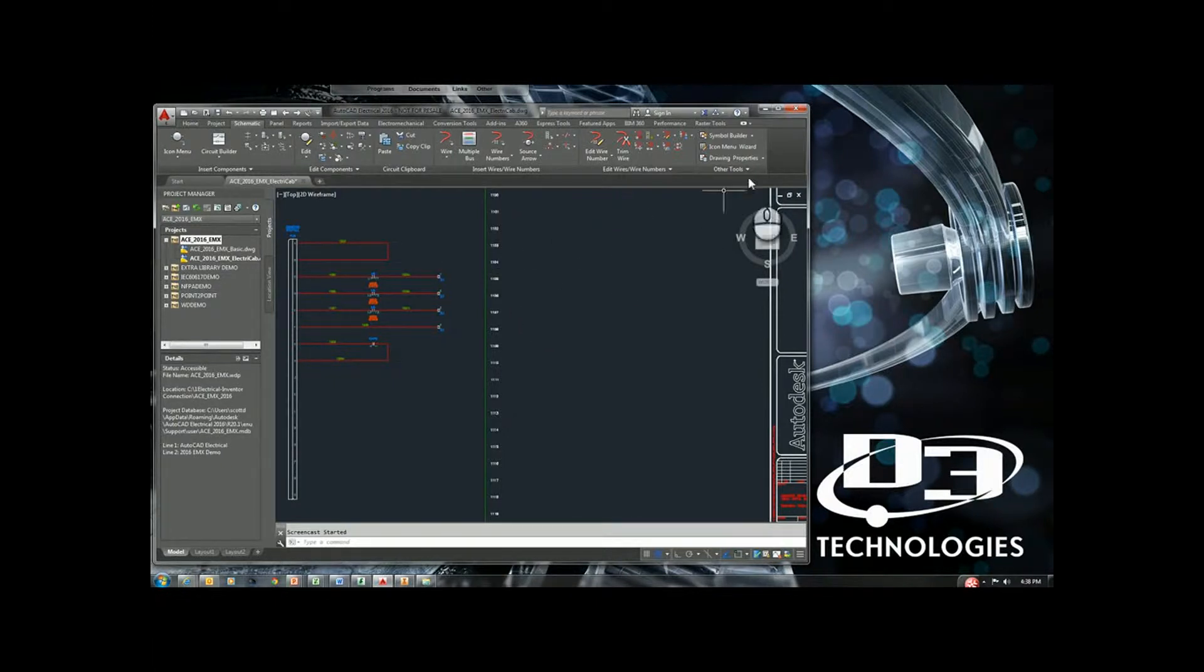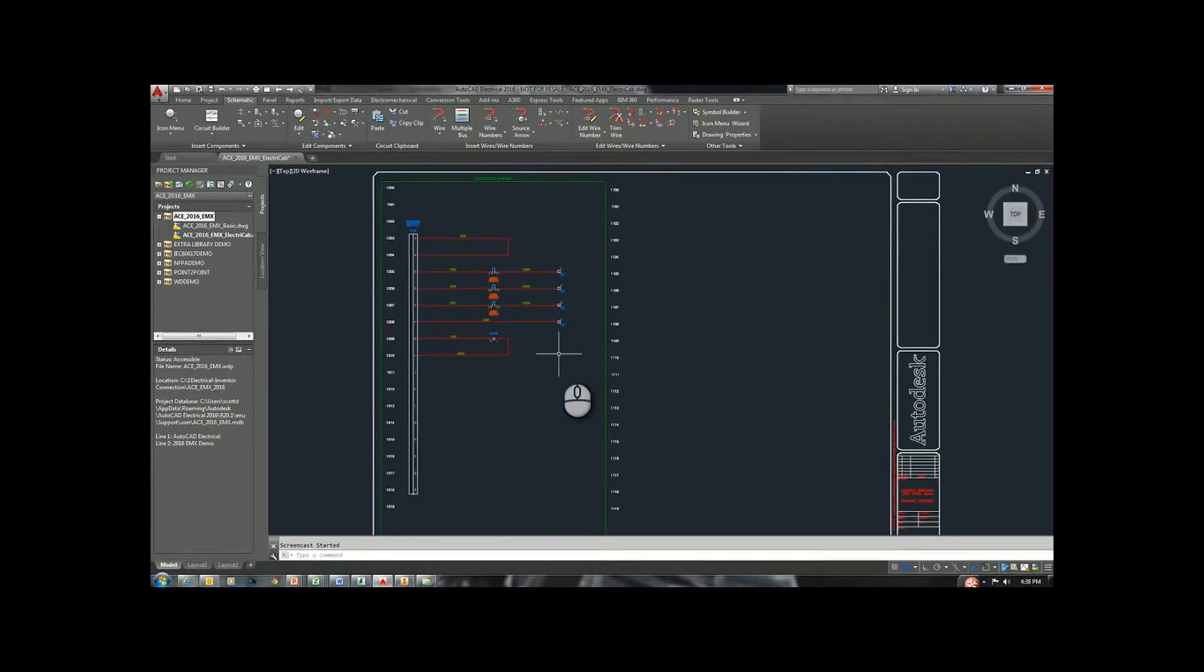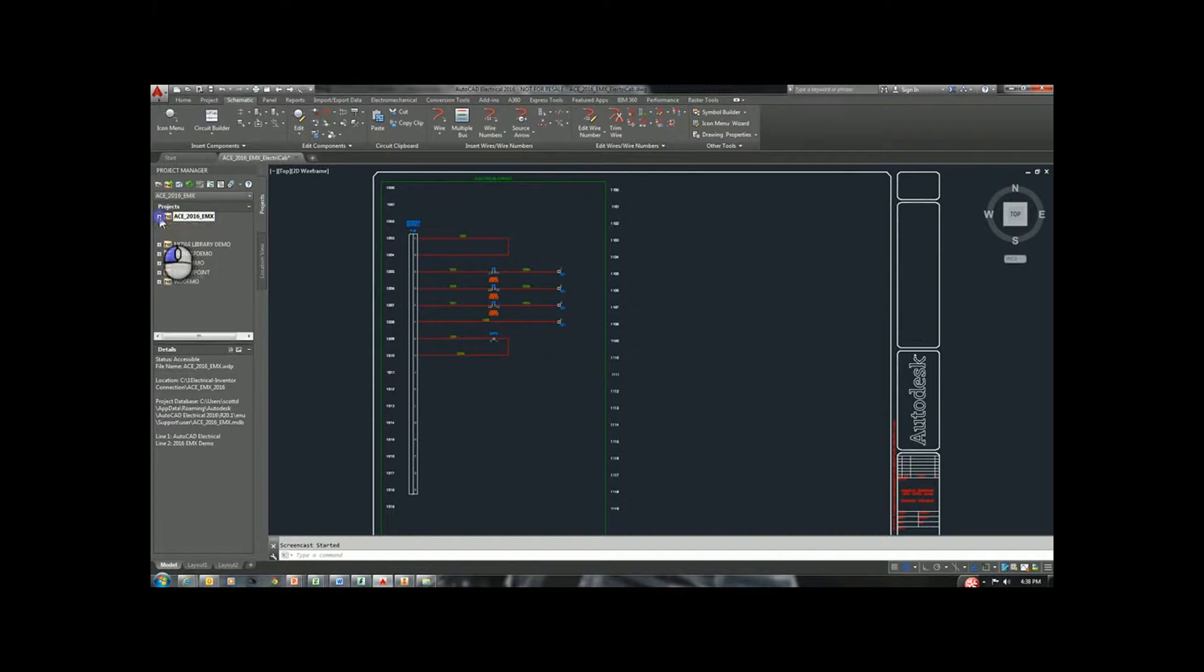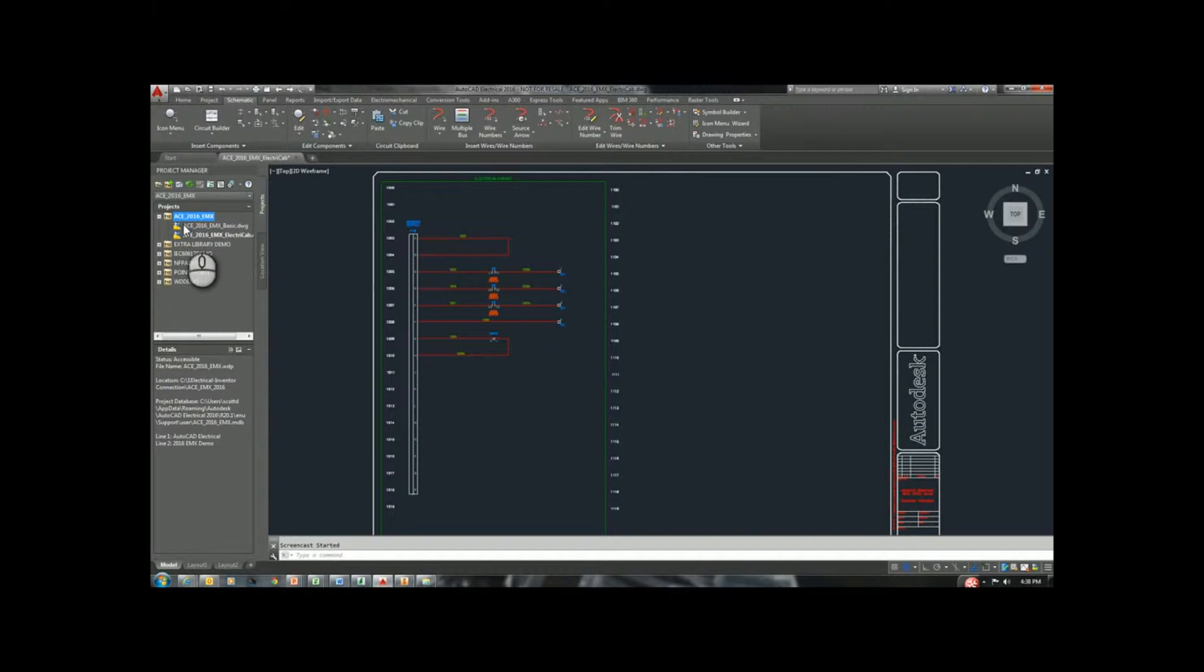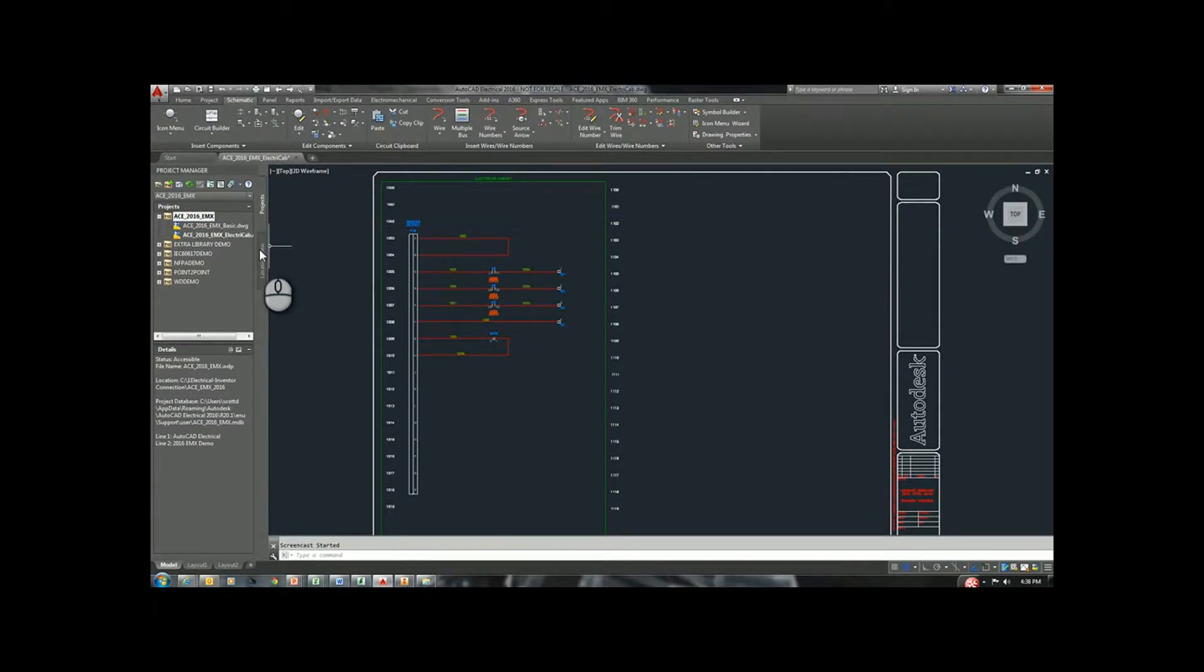I'm going to maximize my AutoCAD Electrical application. We know that all of our AutoCAD Electrical is based upon projects where we have drawings that belong to a project. This gives us the ability to do full materials, other reports along with parent and child combinations.